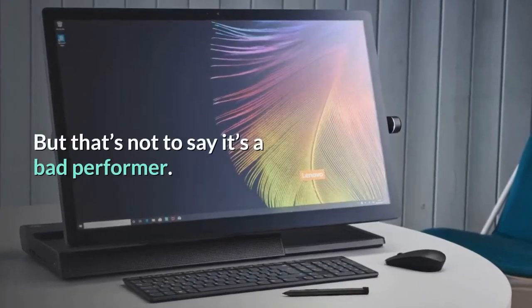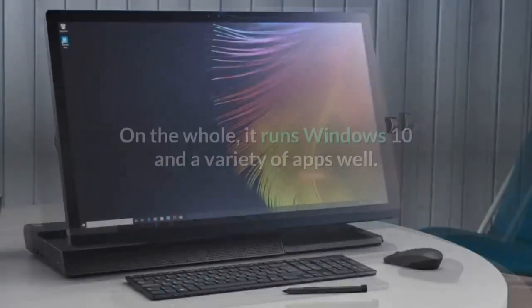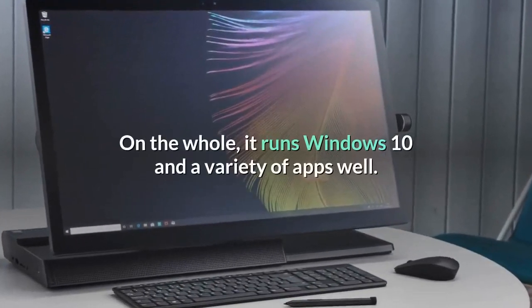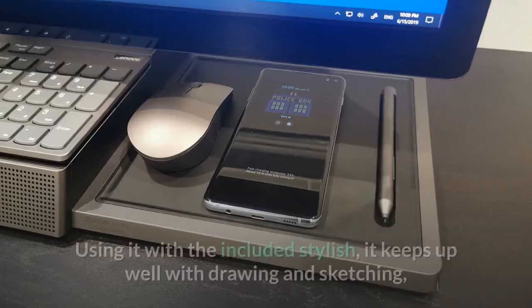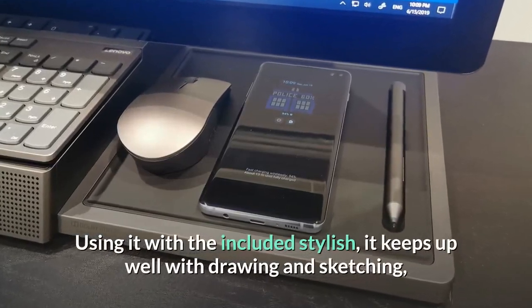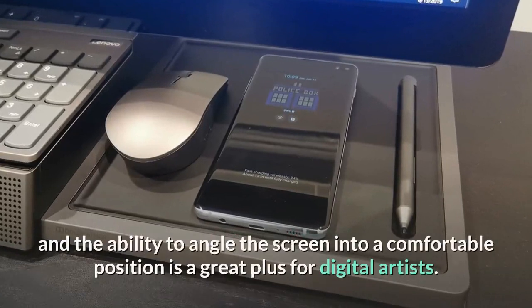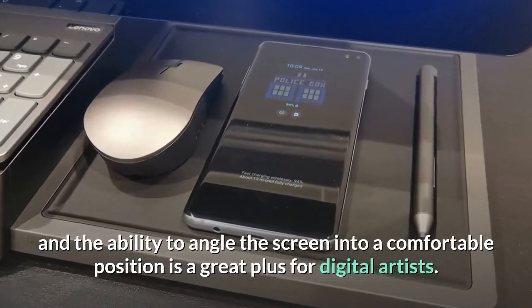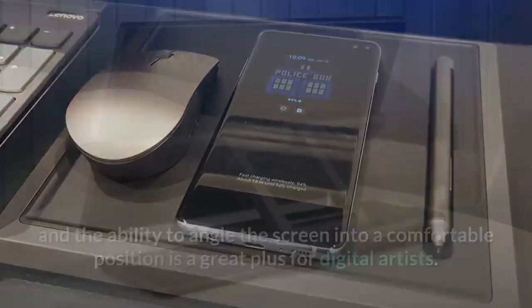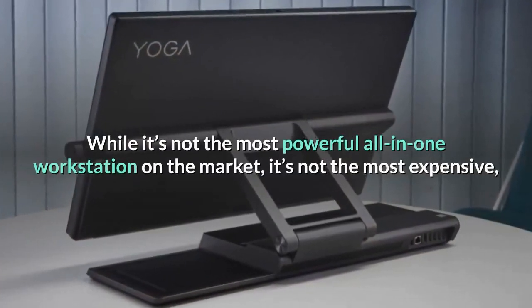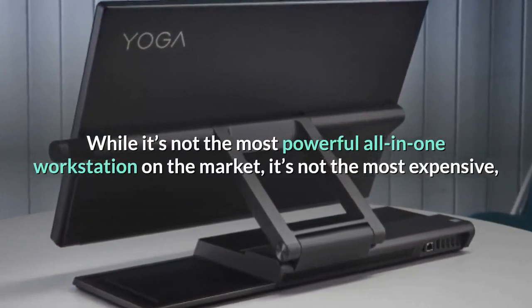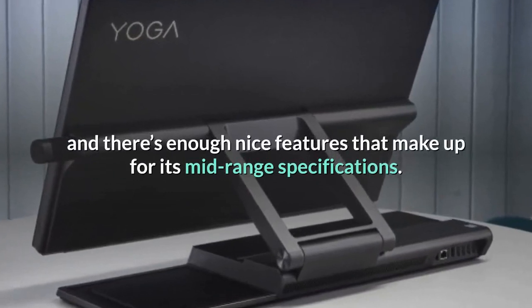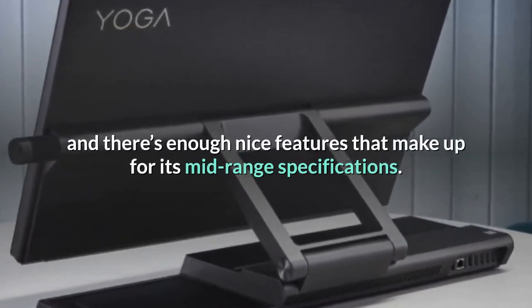But that's not to say it's a bad performer. On the whole, it runs Windows 10 and a variety of apps well. Using it with the included stylus, it keeps up well with drawing and sketching, and the ability to angle the screen into a comfortable position is a great plus for digital artists. While it's not the most powerful all-in-one workstation on the market, it's not the most expensive, and there's enough nice features that make up for its mid-range specifications.